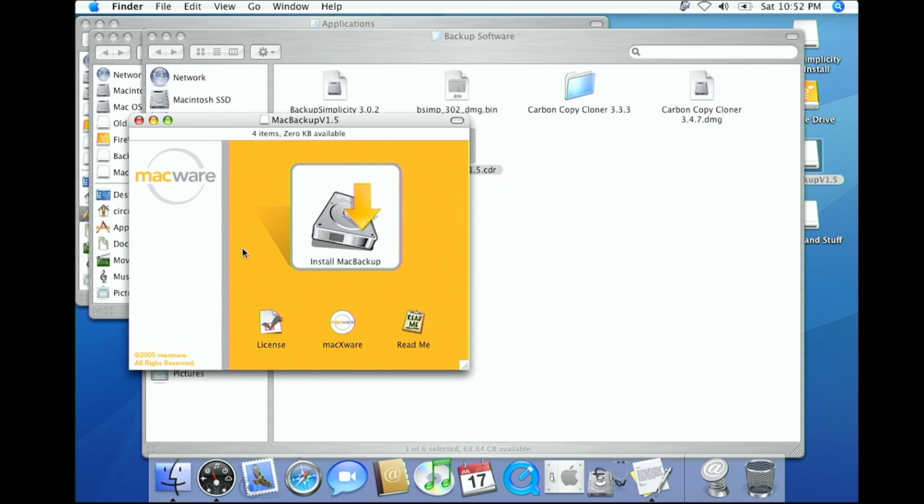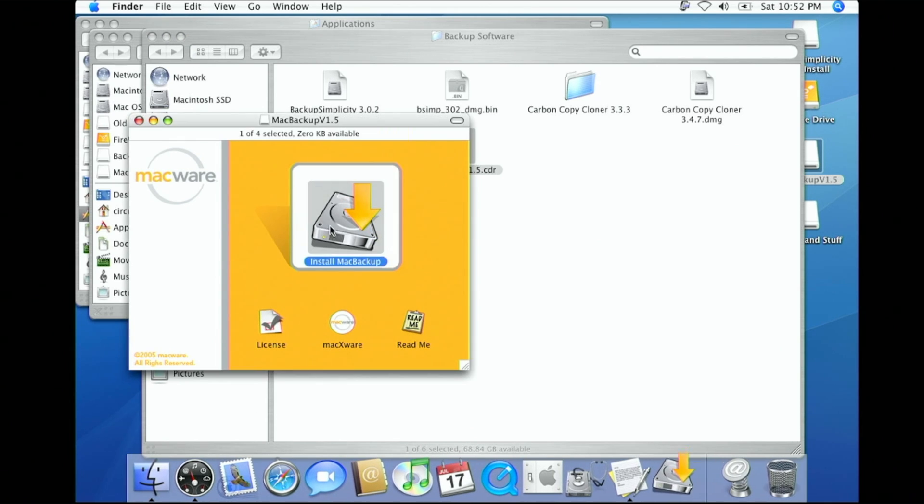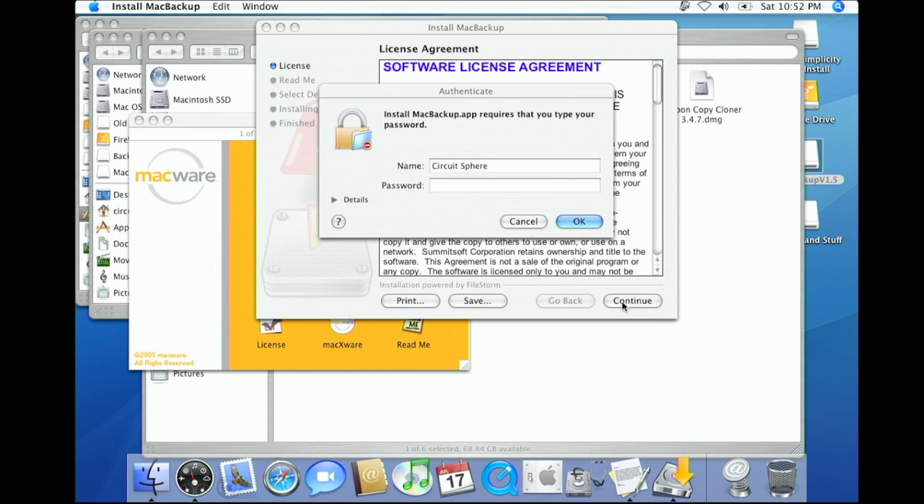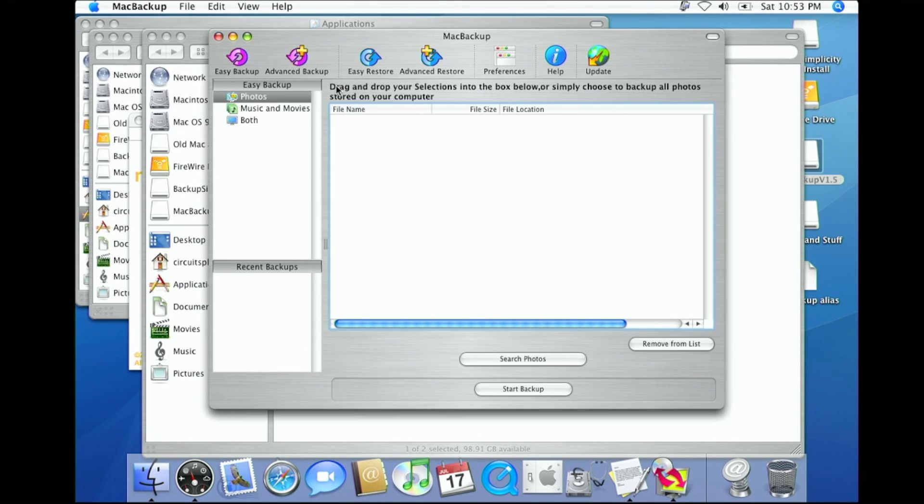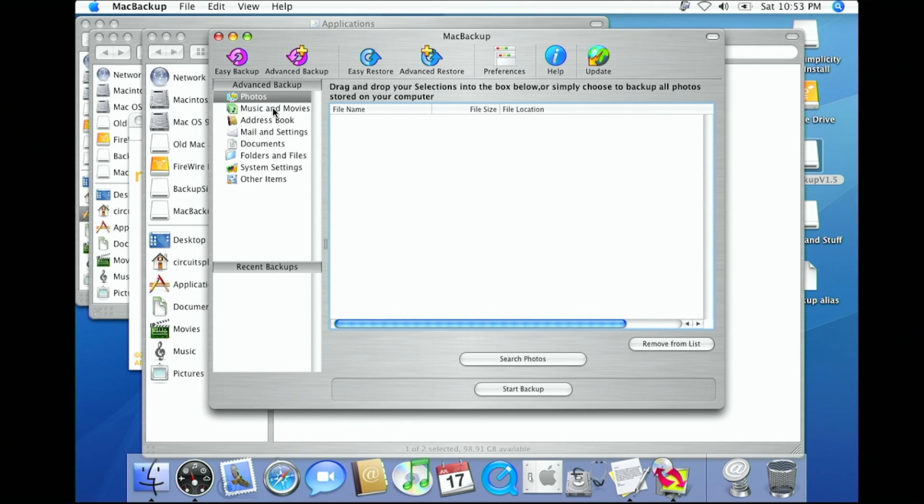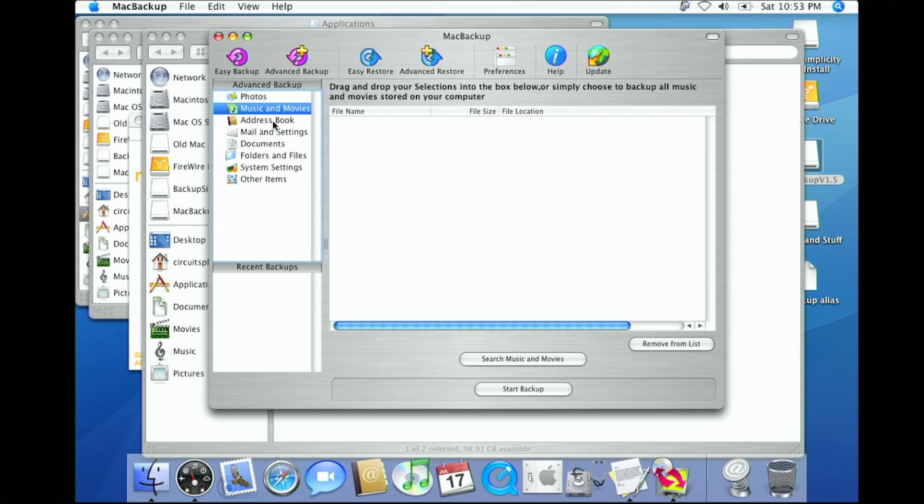So I went back to searching and found an alternative on Macintosh Garden called Mac Backup. This one worked flawlessly. It had an easy-to-use interface, and I opted to only backup my folders and files, though it offers additional backup options.